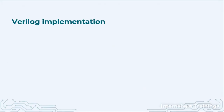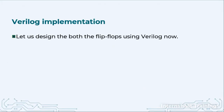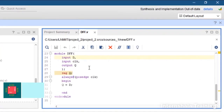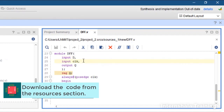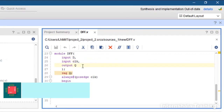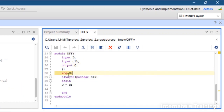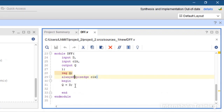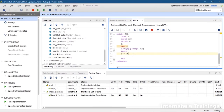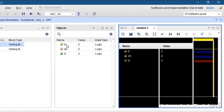Now we are going to implement both flip-flops using Verilog in Vivado. I have the code ready for the D flip-flop. We take two inputs — D and clock — and one output Q. As good practice, Q is defined as a register. The code is very simple: always at the positive edge of the clock — you can also choose negative edge — begin and end, and we say Q = D.